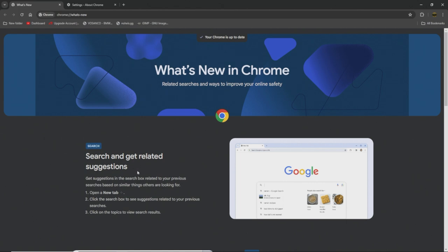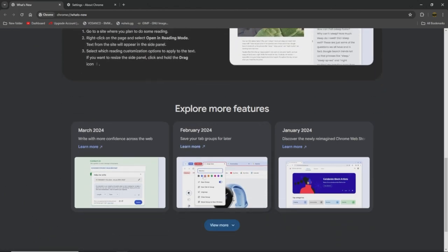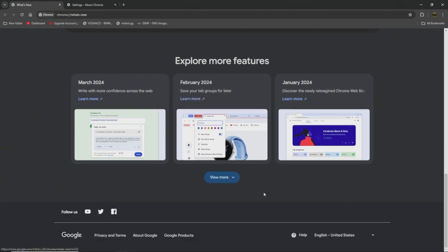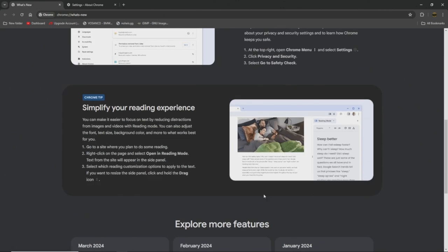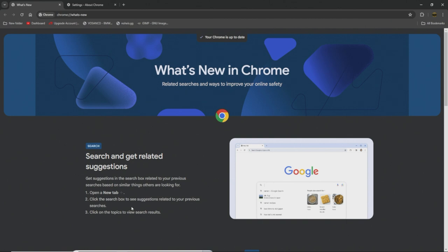So if you're lost for a second trying to read through all this and figure out what's going on, they're just telling you the new features, why update it right? Suggestions in search box related to your previous searches based on similar things others are looking for. Open a new tab, click search box to see suggestions related to your previous searches. Didn't they just say that? Click on the topics to view search results.